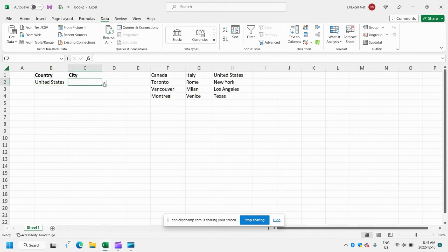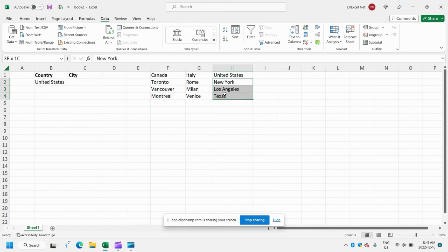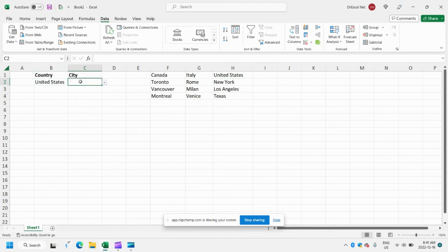Let's see United States — and we see that's not working. That's because we've input United States here, and it's trying to find a range called United States, but it's not finding it because we had to call it UnitedStates with no space. So how do we get the list of cities for United States to appear in the dropdown?